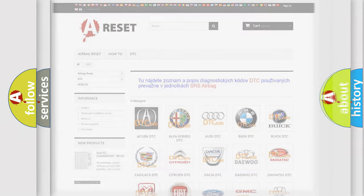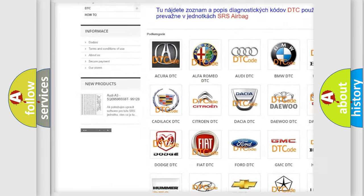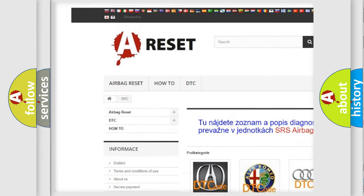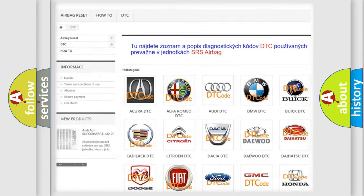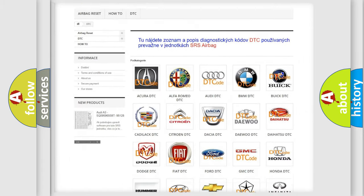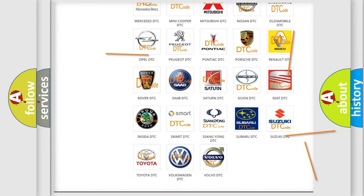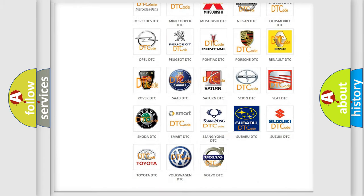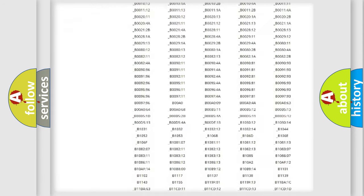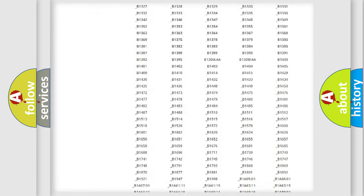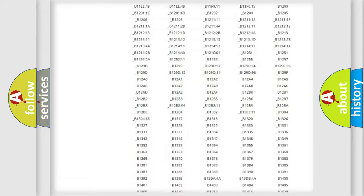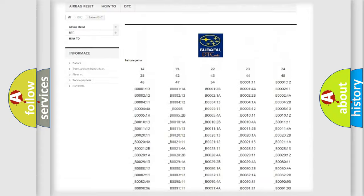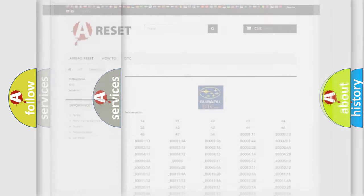Our website airbagreset.sk produces useful videos for you. You do not have to go through the OBD2 protocol anymore to know how to troubleshoot any car breakdown. You will find all the diagnostic codes that can be diagnosed in Subaru vehicles, and many other useful things.